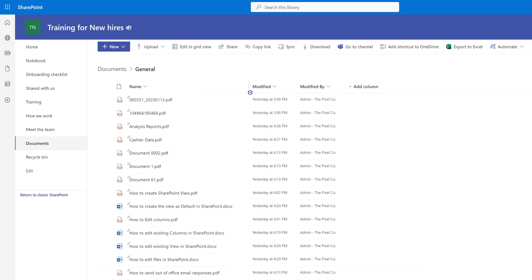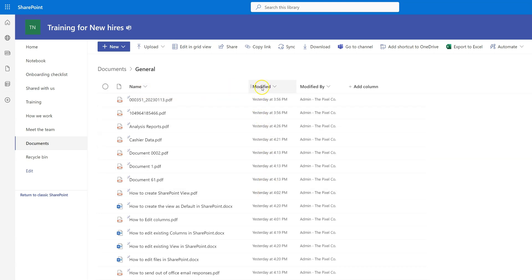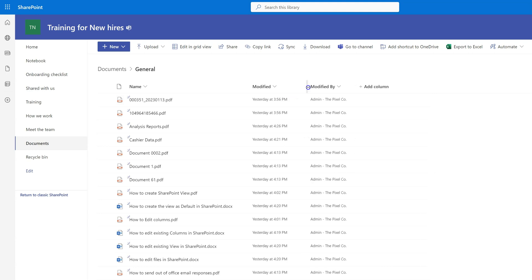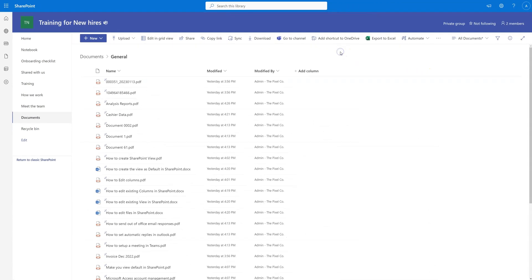You can adjust the width of your columns, and you'll see all the different columns here. These are your default columns — the file name, when the file was last modified, and who modified the files. The same way you can increase or decrease the width of all the columns within your library. On the top you will see a couple of different options we can talk about later.